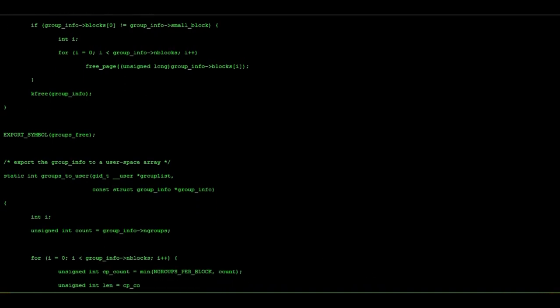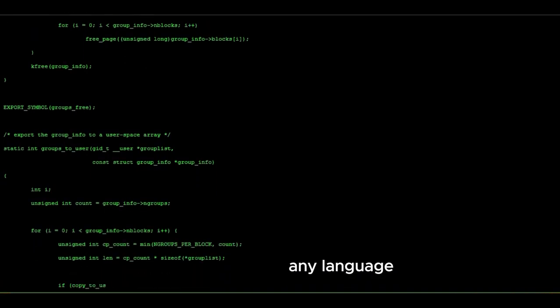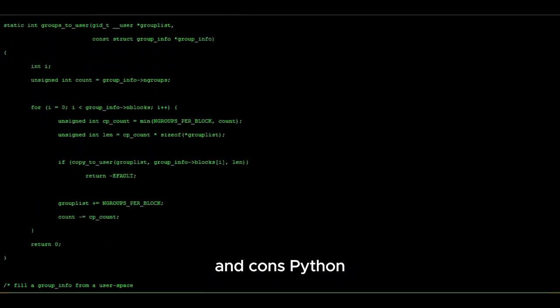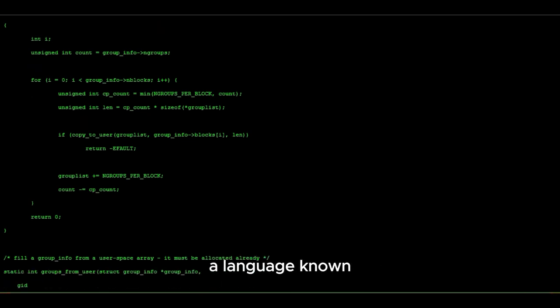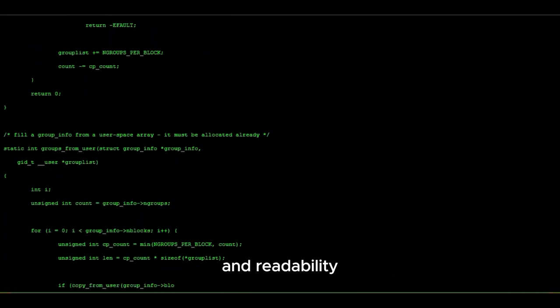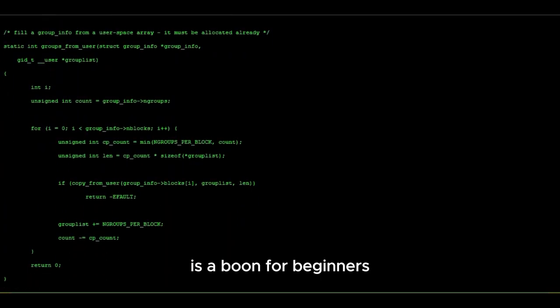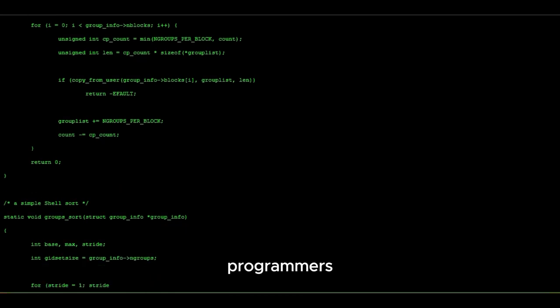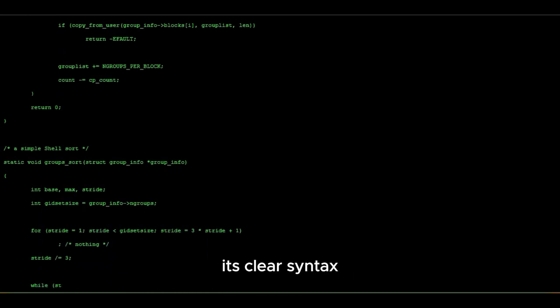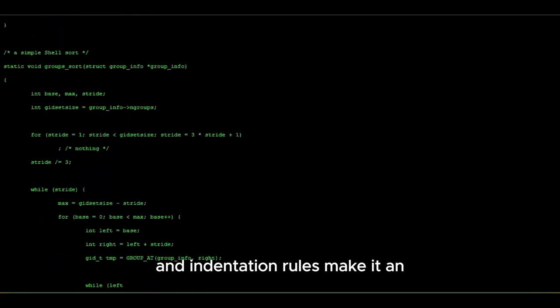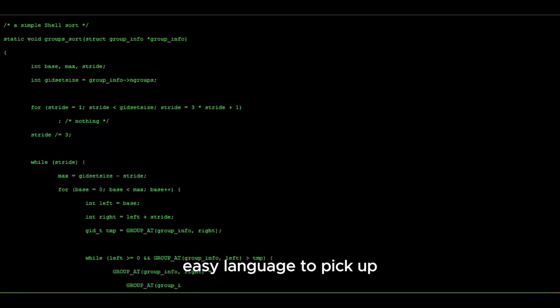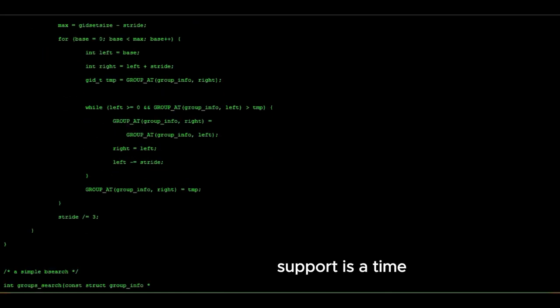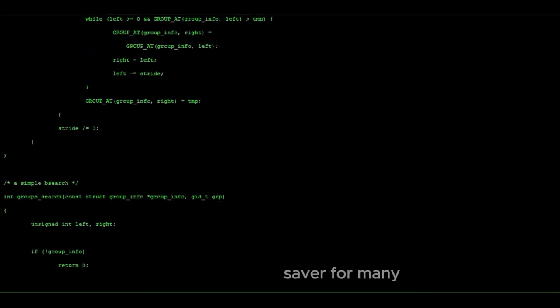As we've seen, Python, like any language, has its pros and cons. Python, a language known for its simplicity and readability, is a boon for beginners and a relief for seasoned programmers. Its clear syntax and indentation rules make it an easy language to pick up and its extensive library support is a time saver for many.